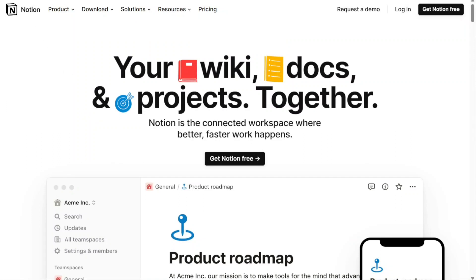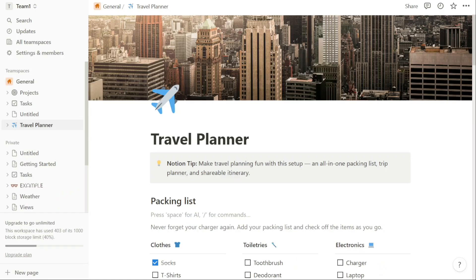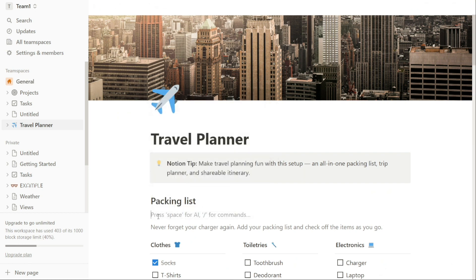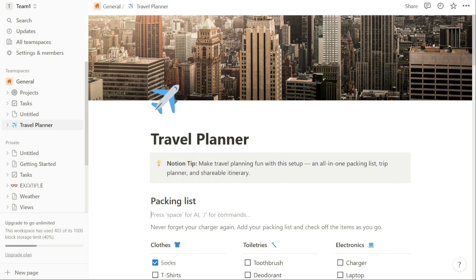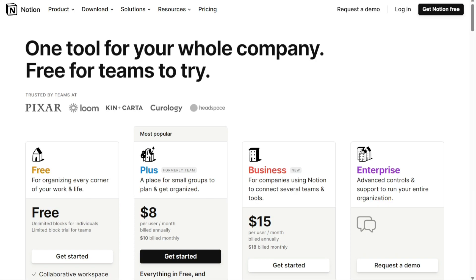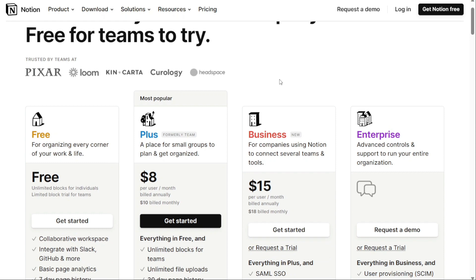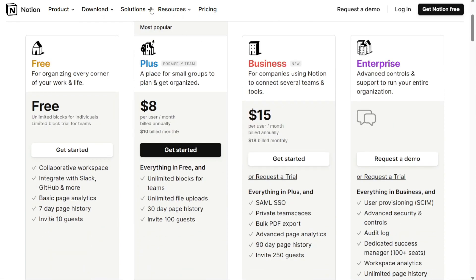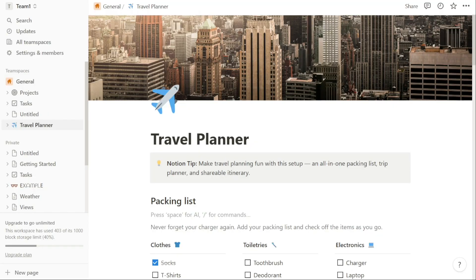Notion is a versatile software program that is quickly gaining popularity due to its flexibility and ability to offer a combination of both project management and note-taking tools. While this all-in-one tool provides collaboration and team management solutions, other options on the market today might be more suitable to your business needs.